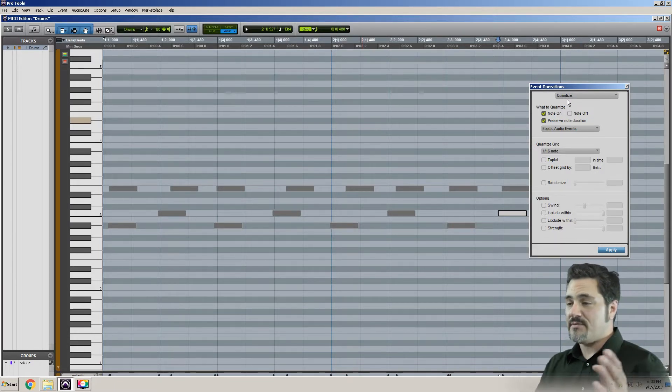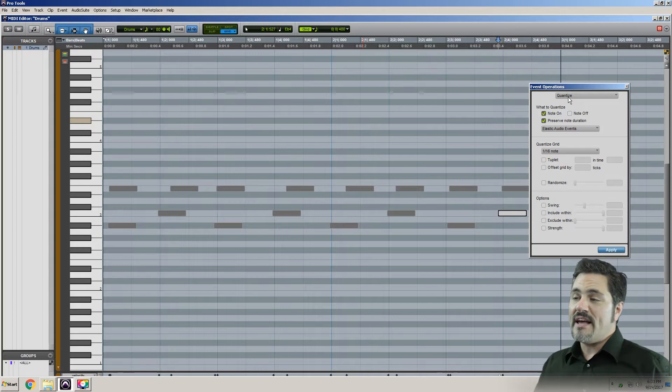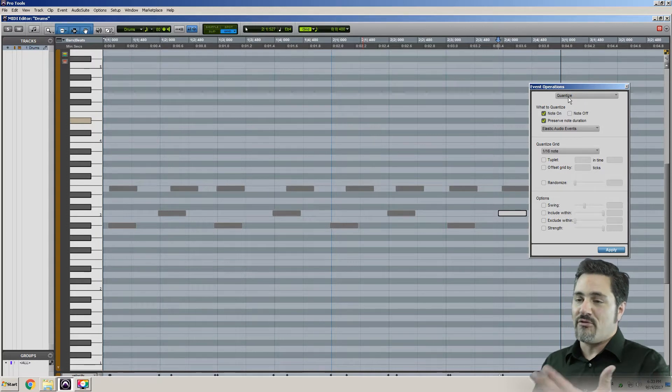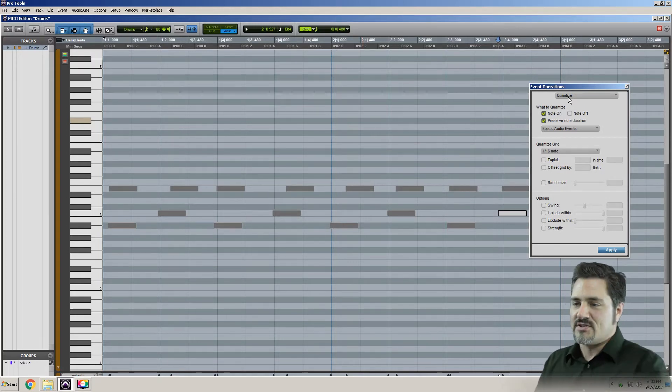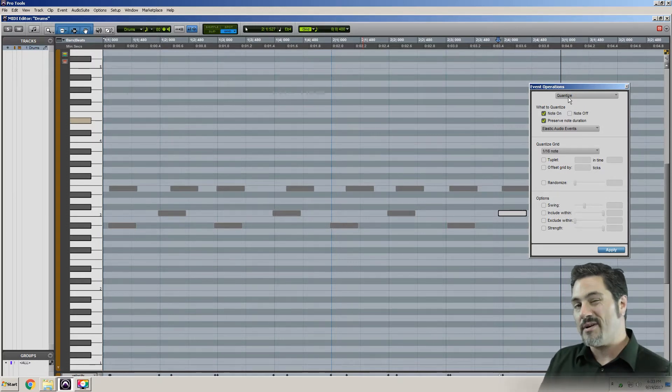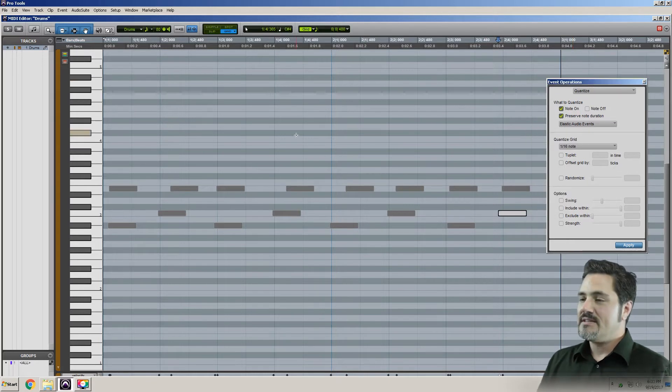And I know that musically, each one of those notes are eighth notes, and my grid is on eighth notes. I can kind of see it's close to lining up, but it's not quite lining up. Well, let's make that happen.